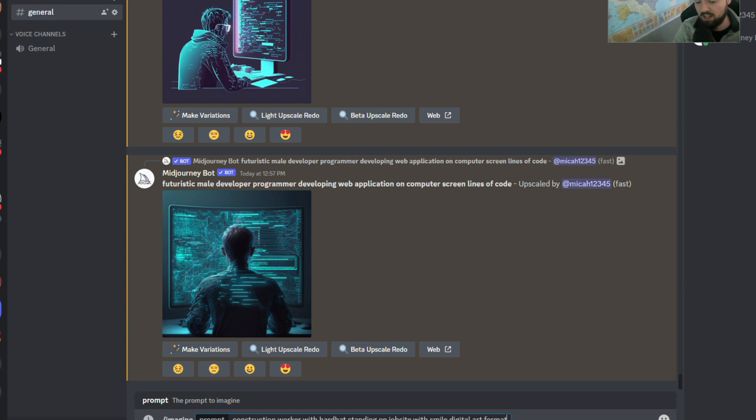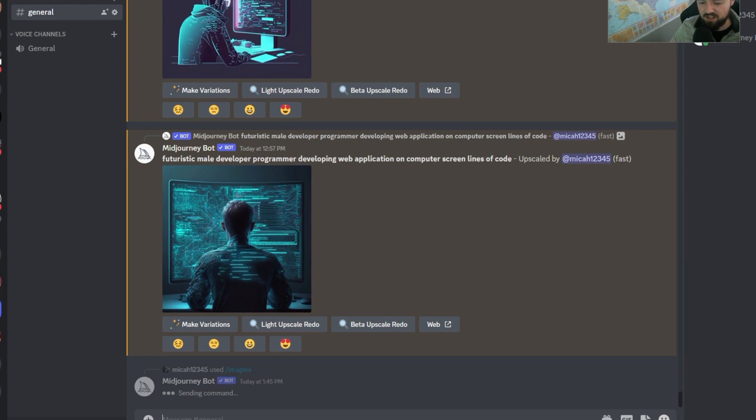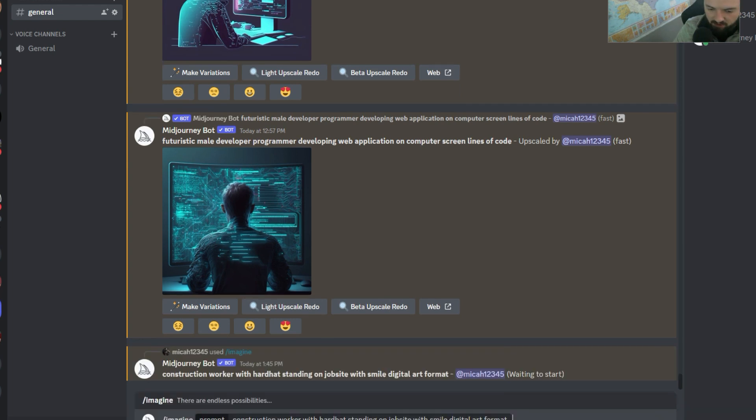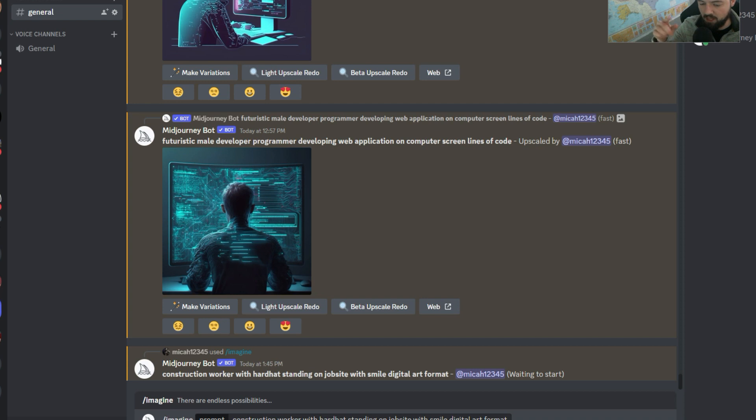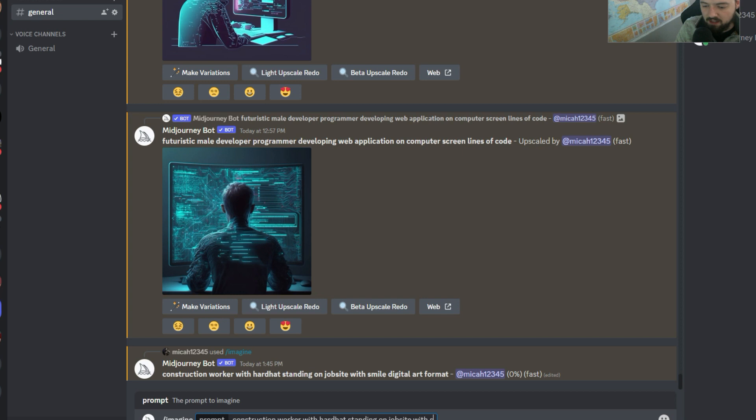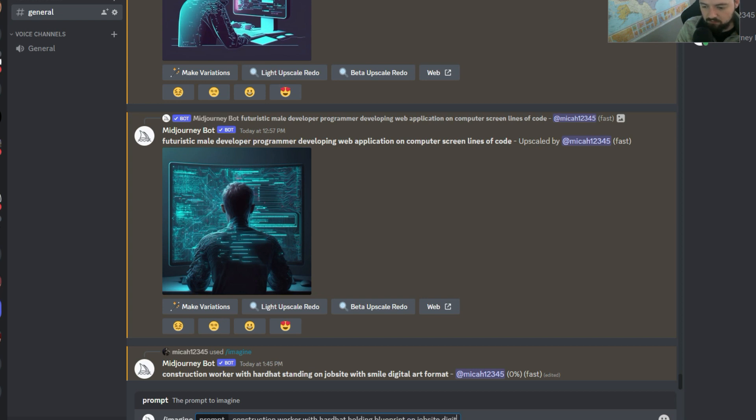I want it to kind of be like a scene here, and we're going to try a couple different ones of these. I'm going to hit up on my arrows, my up arrow on my keyboard, and it's going to bring back that prompt, and I'm going to say, with hard hat, holding blueprint on job site digital art format.